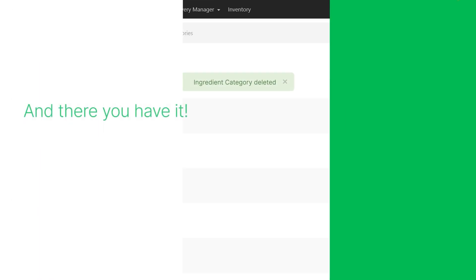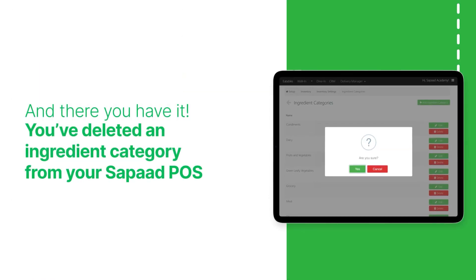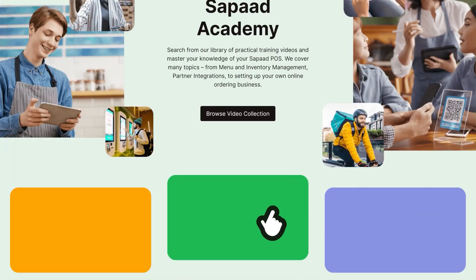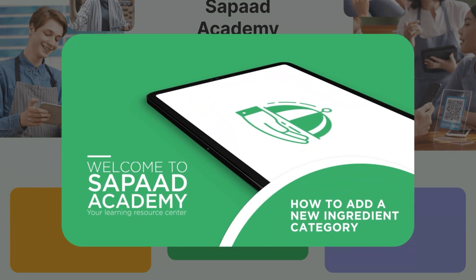And there you have it. You've successfully deleted an ingredient category from your Sapaad POS. Make sure to check out our video on how to add ingredient categories on Sapaad.